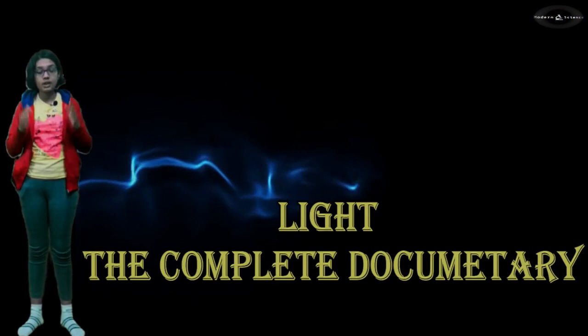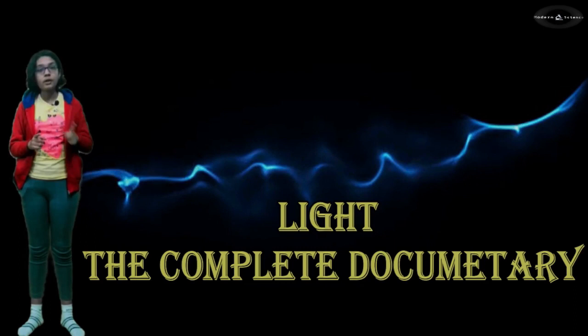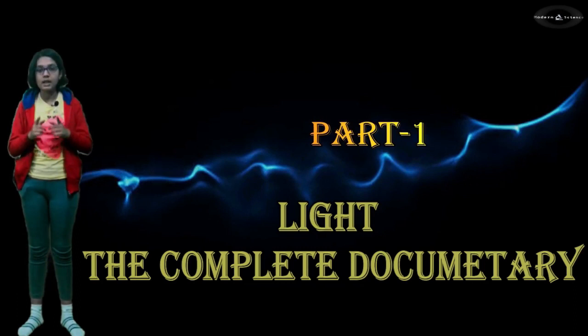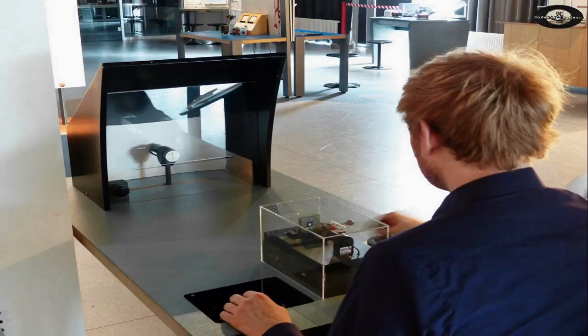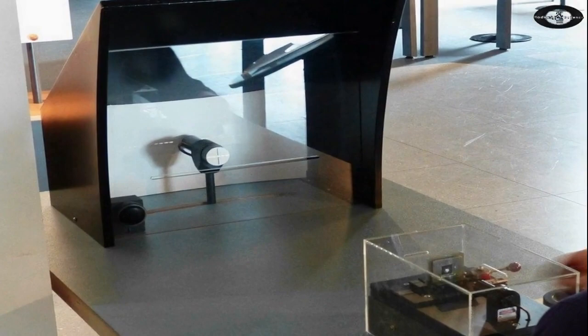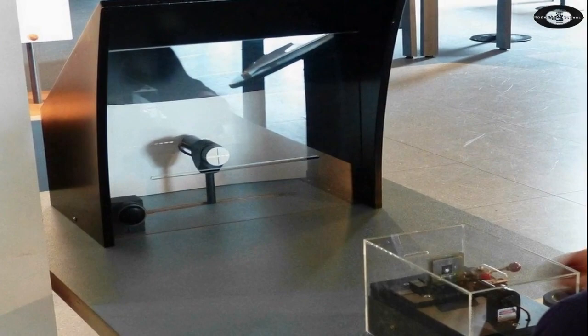This film is based on our understanding of light from 20th century to till now. Before watching this film, please watch our previous documentary Light: The Complete Documentary Part One for better understanding. At the beginning of the 19th century, Thomas Young demonstrated that light behaves like a wave. He observed interference fringes by diffracting light from fine lines ruled on a glass plate.